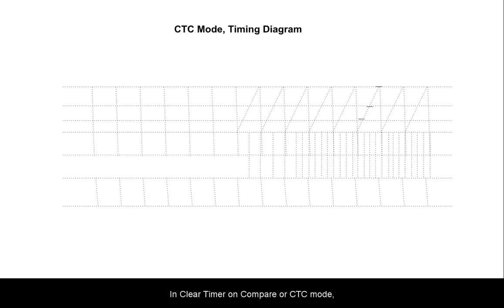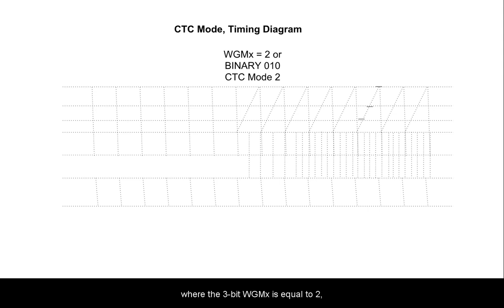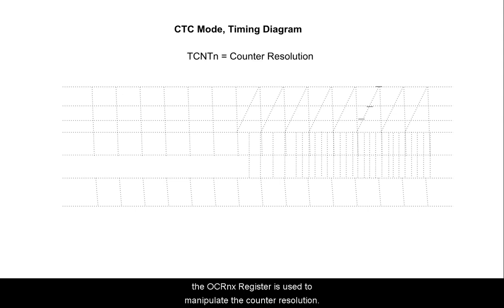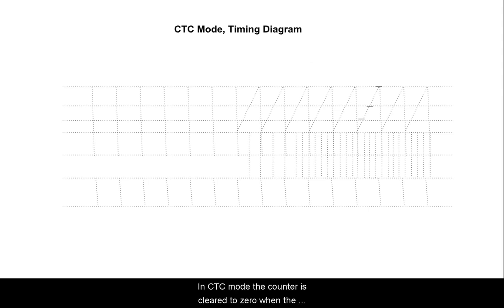In Clear Timer on Compare Match or CTC mode, where the 3 bits WGMX equals 2, the OCRNX register is used to manipulate the counter resolution.